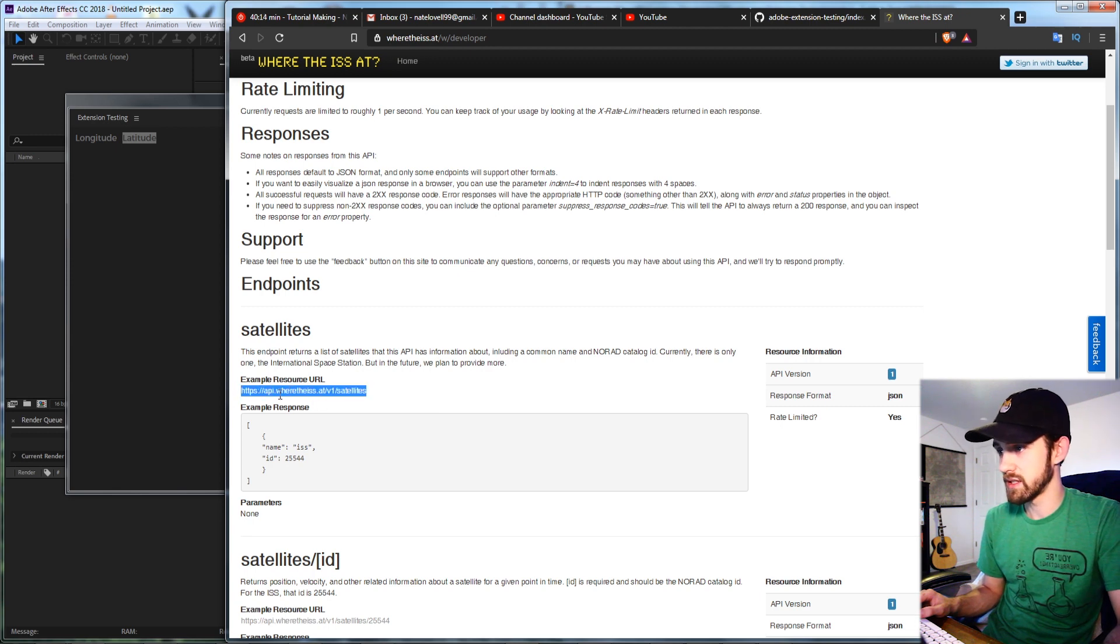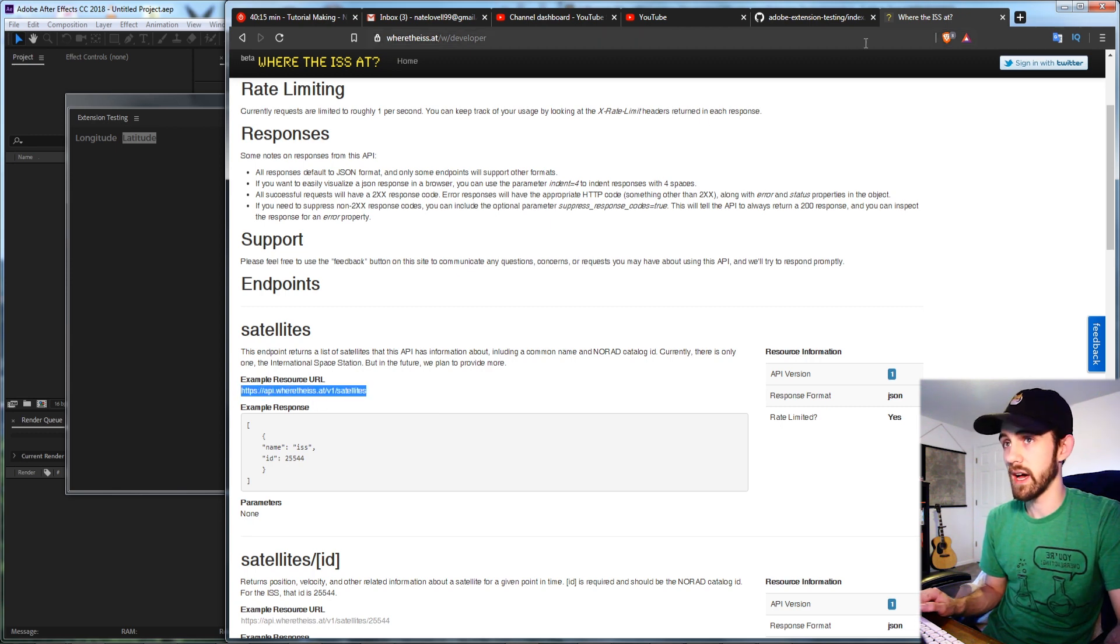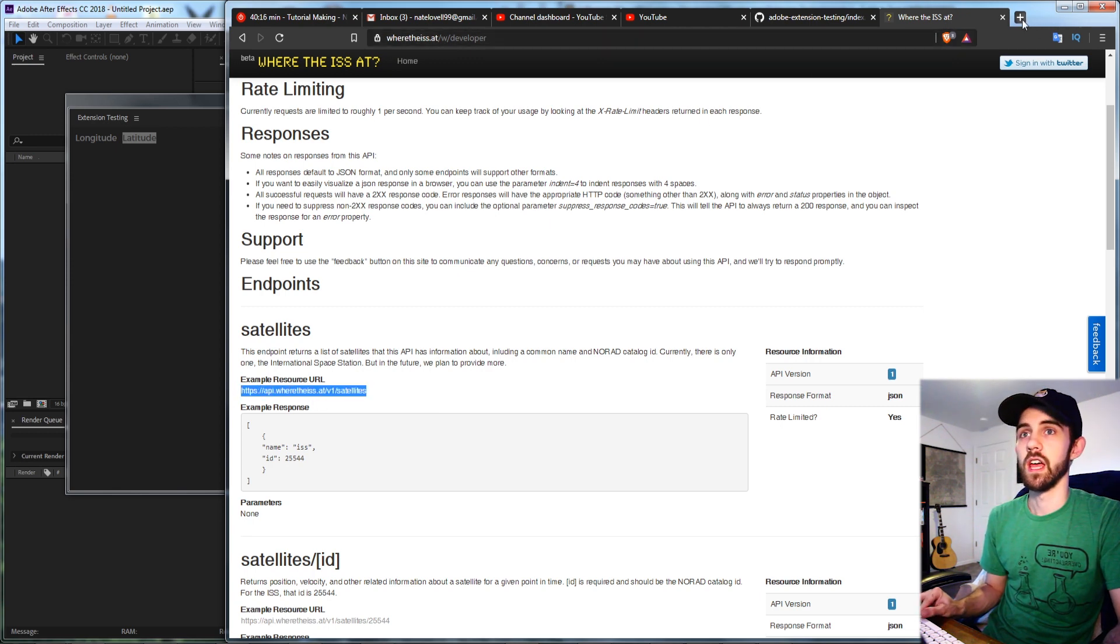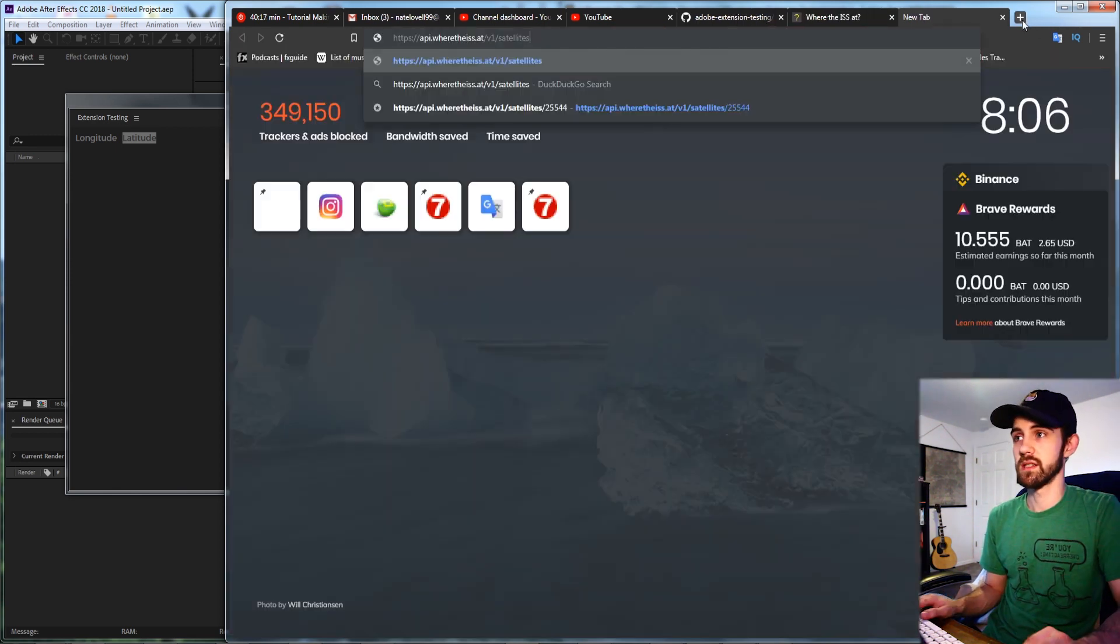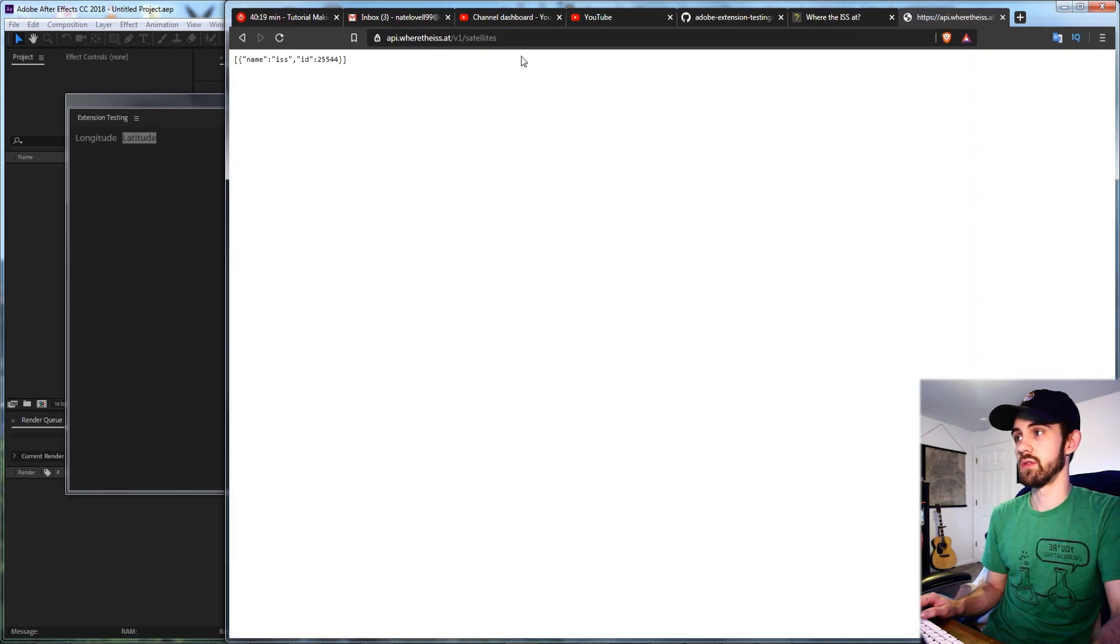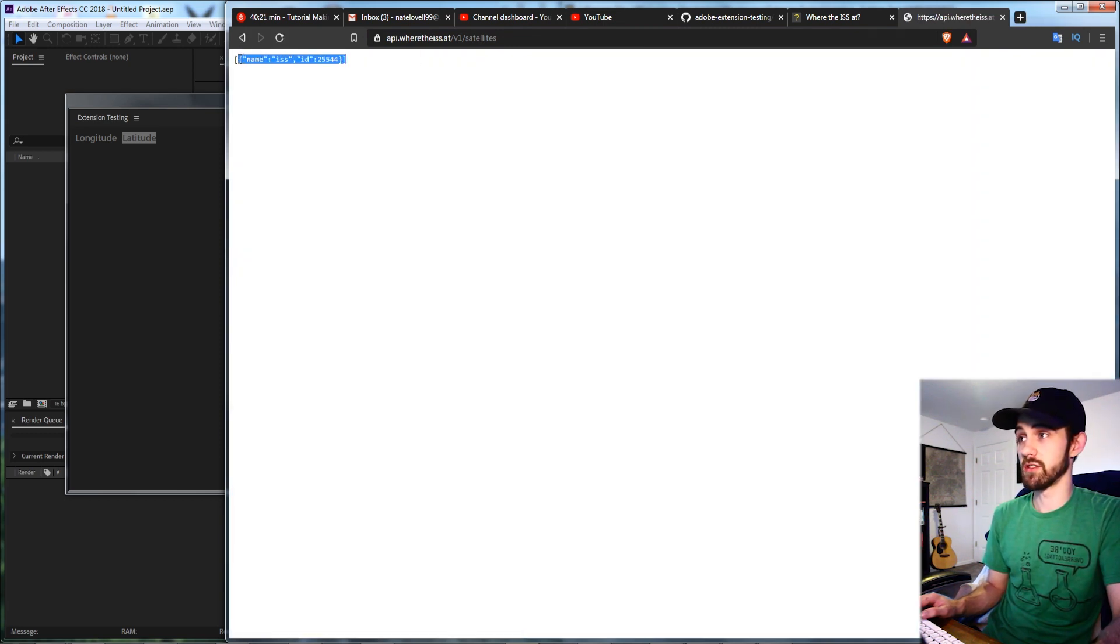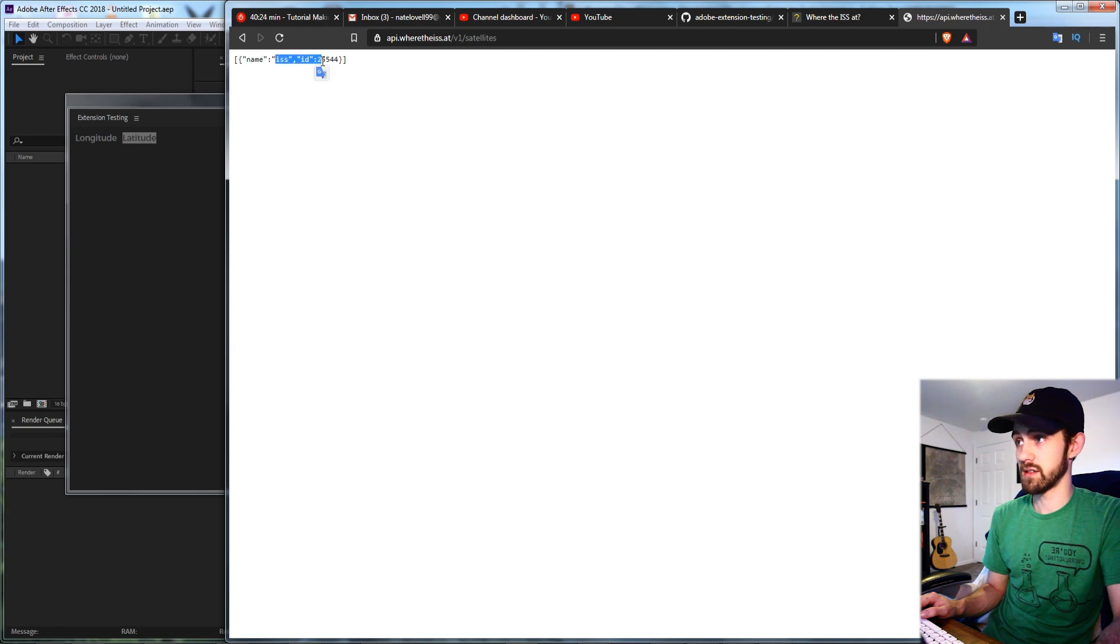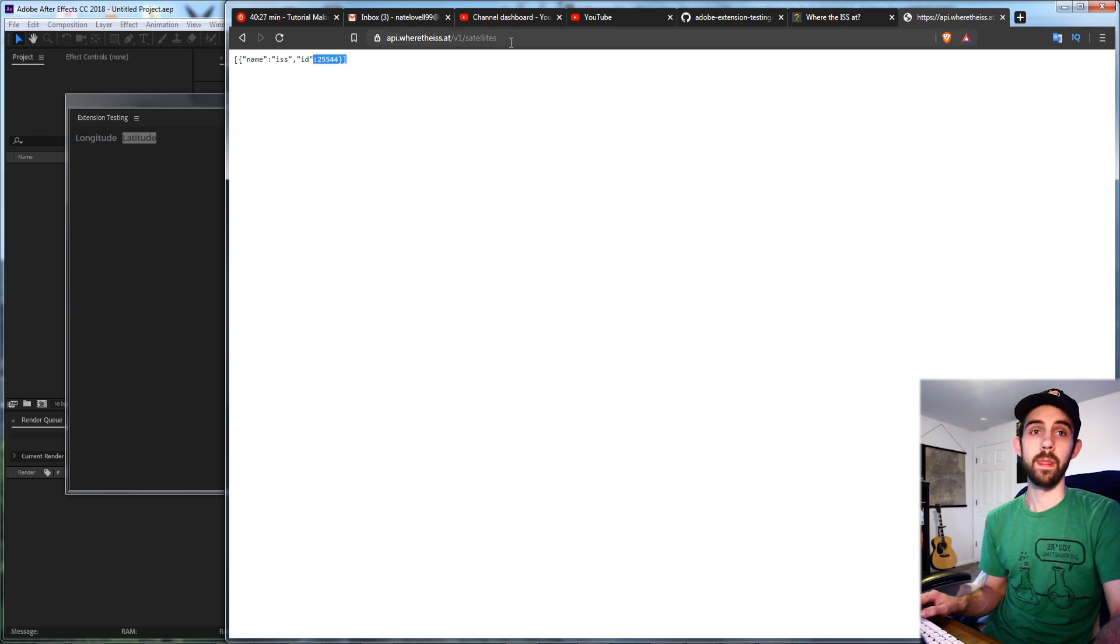API slash wheretheiss and if we paste this into our address bar you can see it's going to give us some JSON information. We have the name which is the ISS and the ID which is 25544.